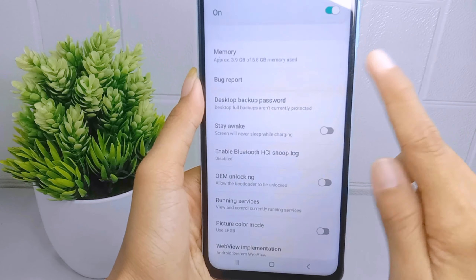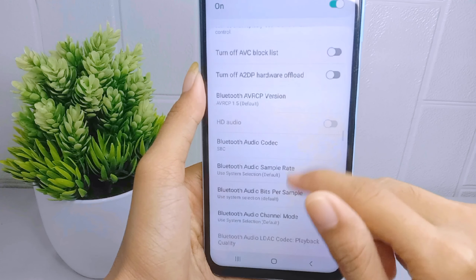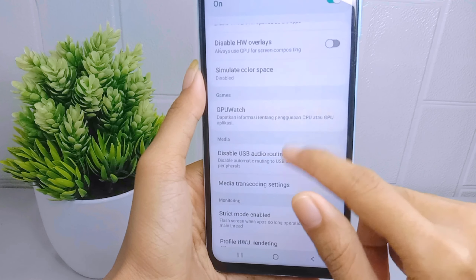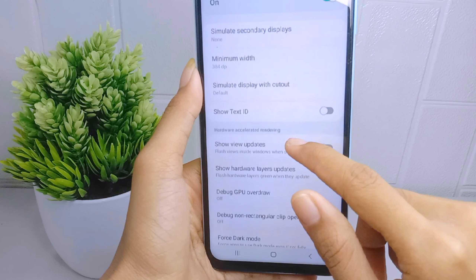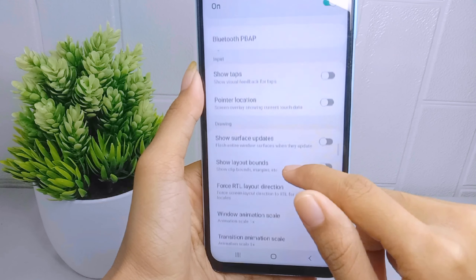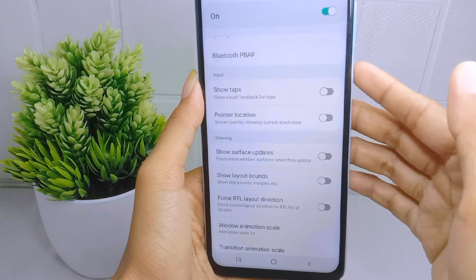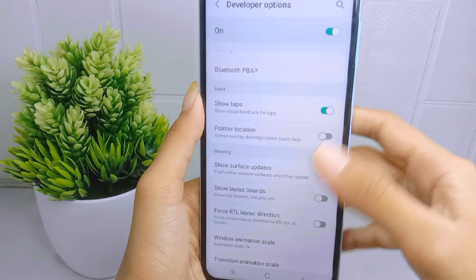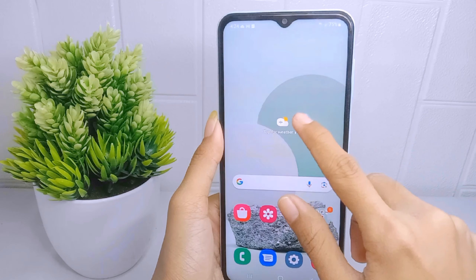Now scroll down until you find the 'Show Taps' option, then activate it. The screen taps on your device are now successfully displayed.